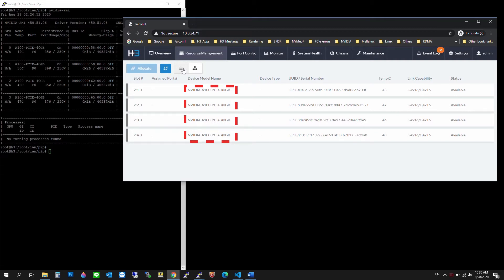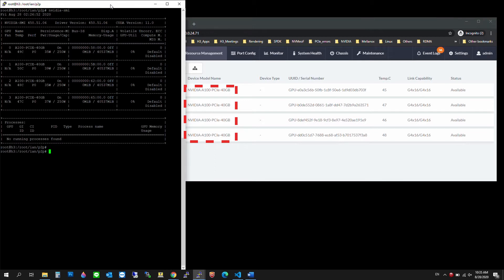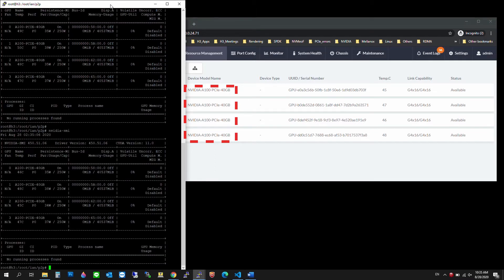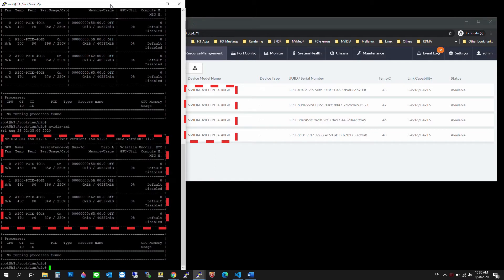From our graphical user interface, we have the AMD EPYC CPU recognized. Under resource management, we have 4 A100 GPUs connecting to it. And if we check from the host end, we will find the same 4 GPUs.